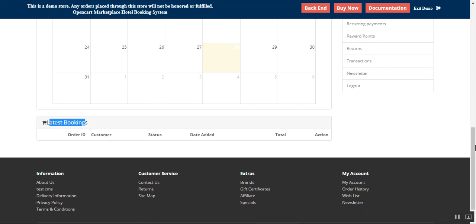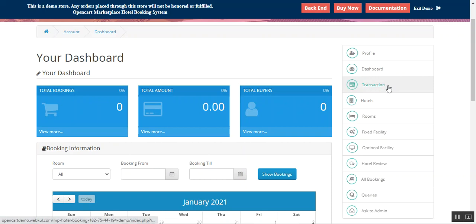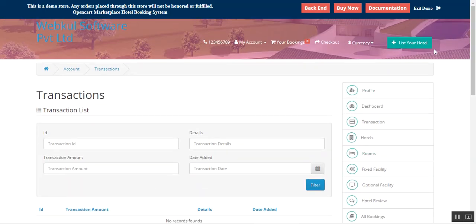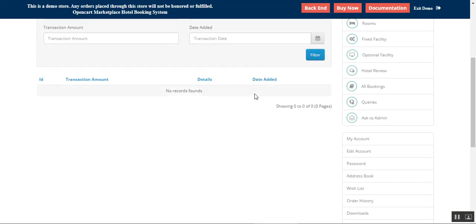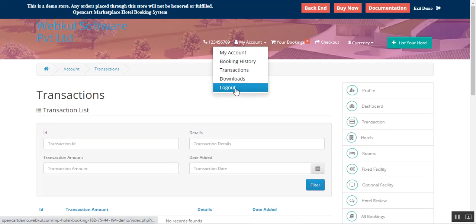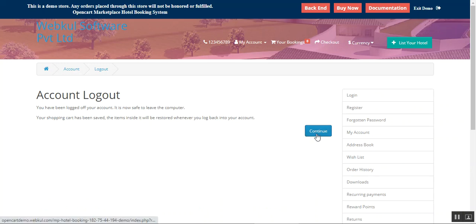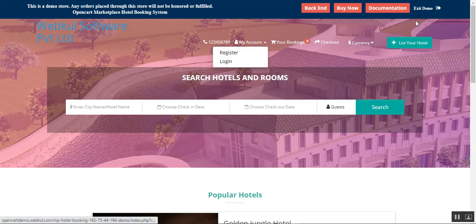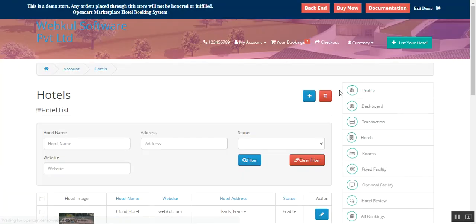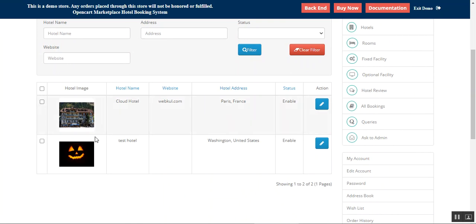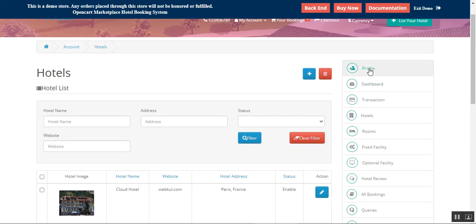You can also see the latest bookings made by customers, and under transactions find the full list of transactions made by the admin. So I've shown how to register, how to get approved, and how to list your hotel. Let me log into an account I've already set up so it's easier to understand. After logging in, you can see the hotel is already created.